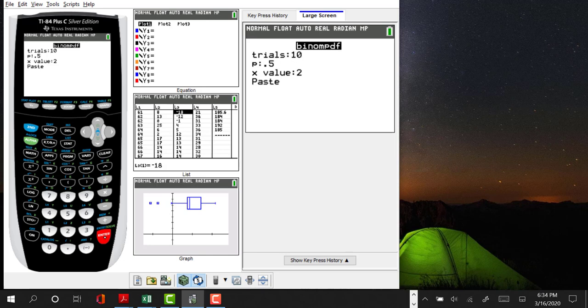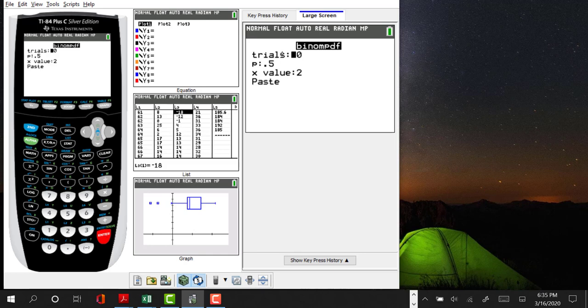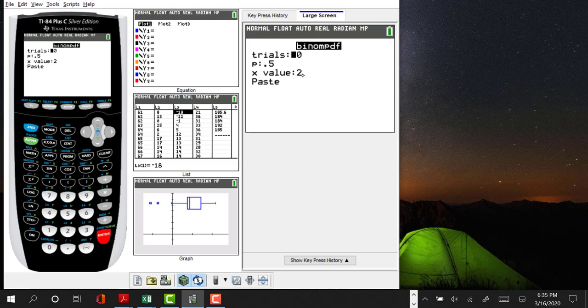Binomial PDF is a function that can be used to answer a question such as: let's say that you're going to have 10 trials, maybe you're going to have 10 kids or shoot 10 free throws. If the probability of a success is 50% or 0.5, and the question is what's the probability of having exactly two successes, you can answer that question.